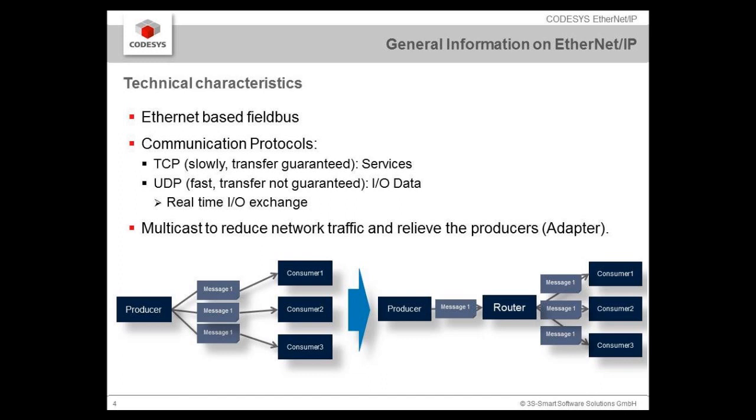EtherNet/IP supports multicast, which reduces the traffic of the producers. To explain in more detail, the producer, typically a client or an adapter, when he has an I/O message and different consumers for that message, would need to produce that message several times. With multicast, we can reduce that load where the producer sends the message only to the router, and the router itself reproduces these messages to every consumer, relieving the adapter from the load of the traffic.